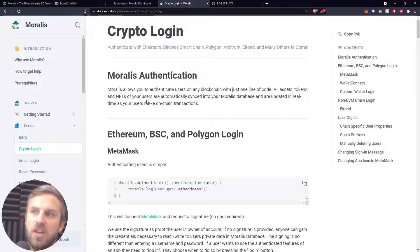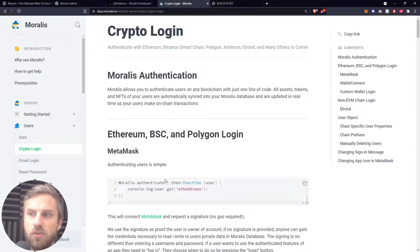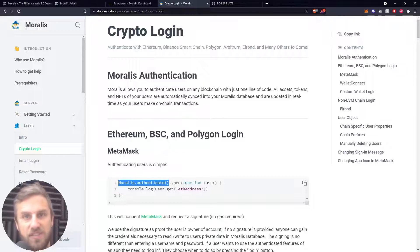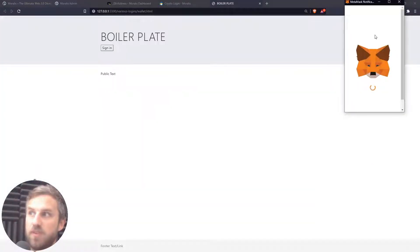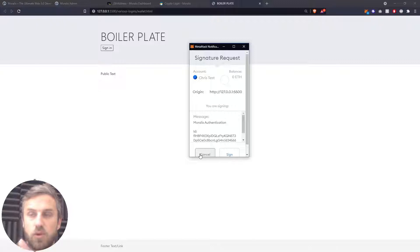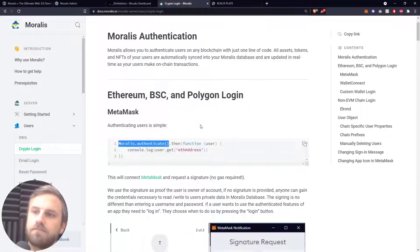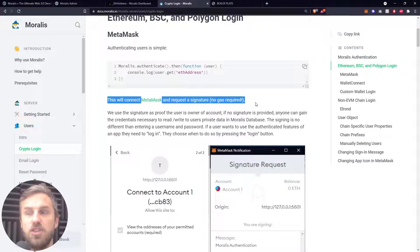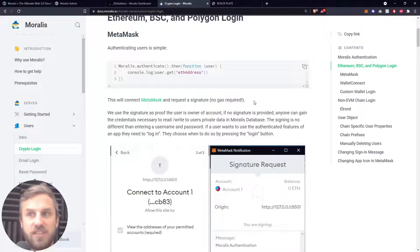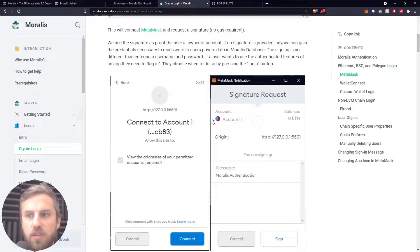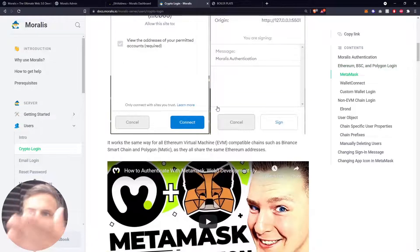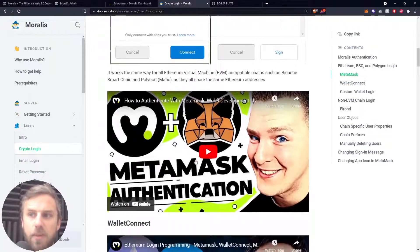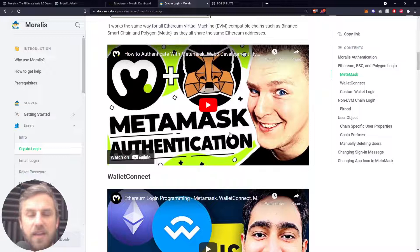The Moralis authentication allows you to authenticate users on any blockchain with just a single line of code. The single line we've been using is moralis.authenticate — that's it. Moralis.authenticate automatically assumes you want to use MetaMask. Just be aware that whenever you use MetaMask, there is no gas required to request or sign a signature; it's just used as proof that you are the owner of the account you're trying to interact with on your application.